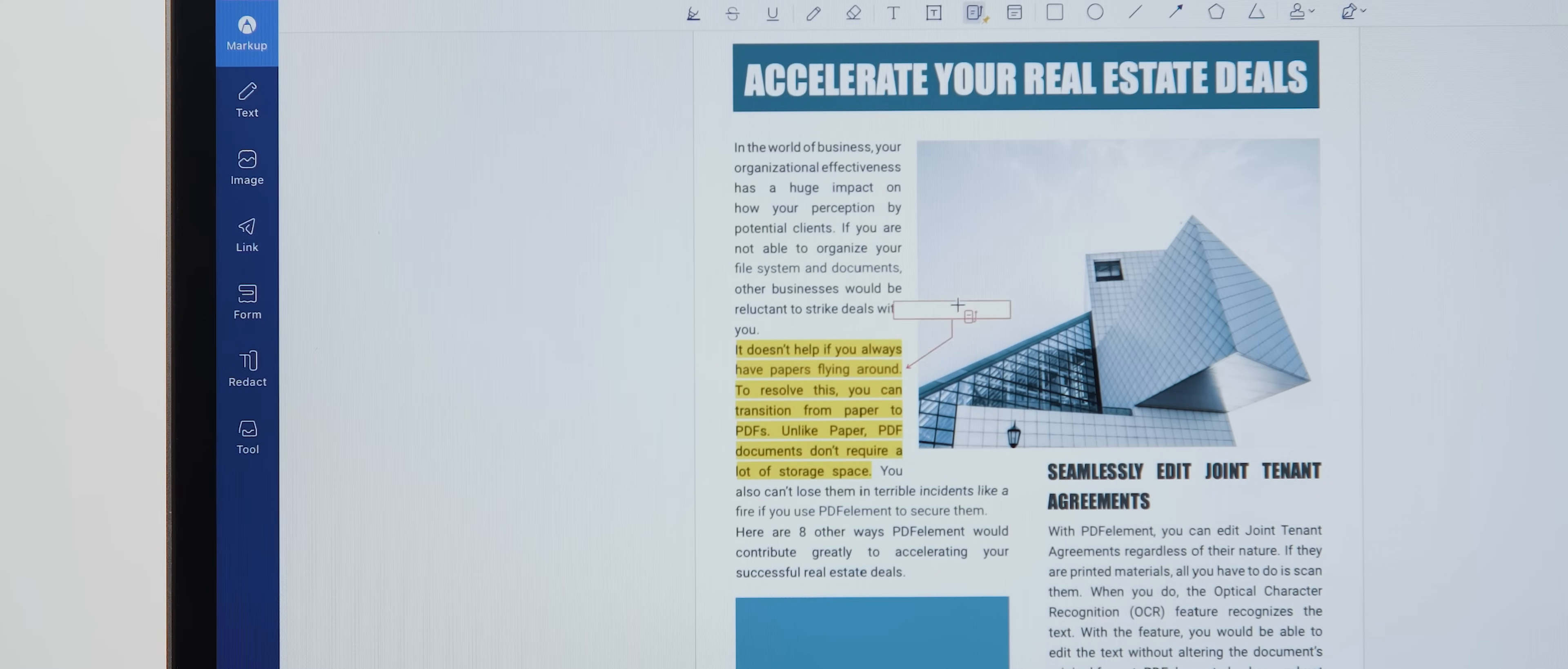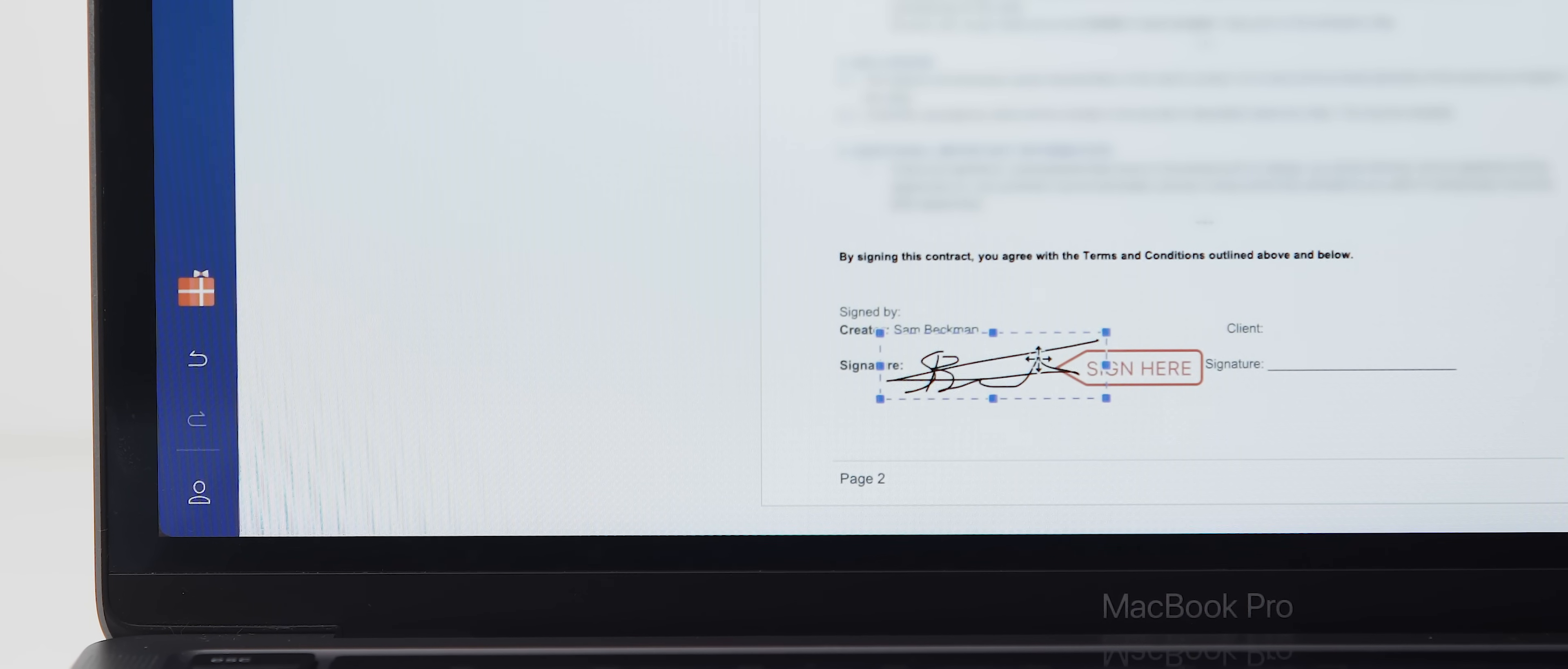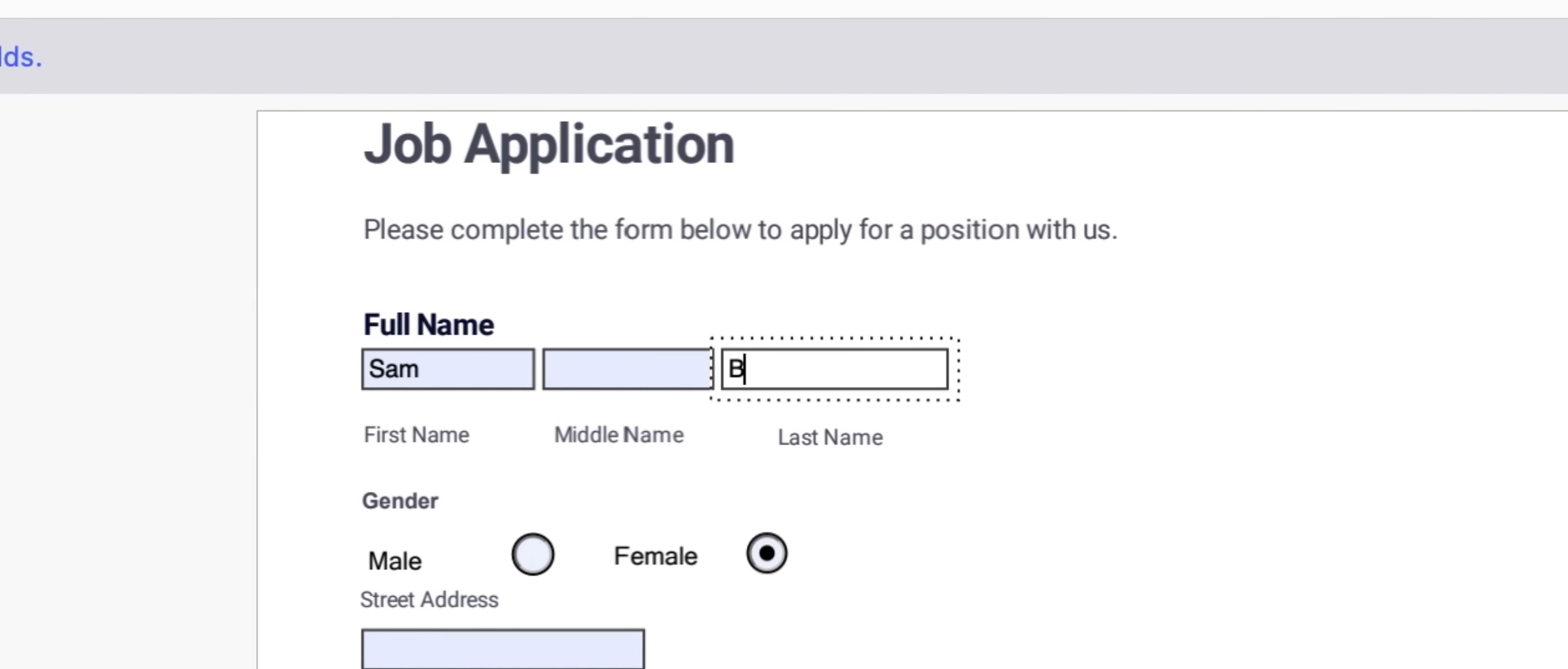Not only that, but you can also annotate documents to your heart's content, sign them with digital signatures, convert your documents to a range of file formats, and you can even take advantage of its form and data extraction feature.